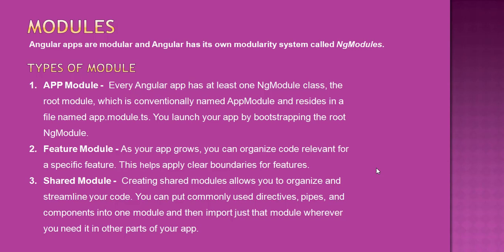Whenever we create our Angular application, it creates an app module by default. This is our starting point and from there that bootstrapping process starts. As we created in our previous example, our application must have app module there.